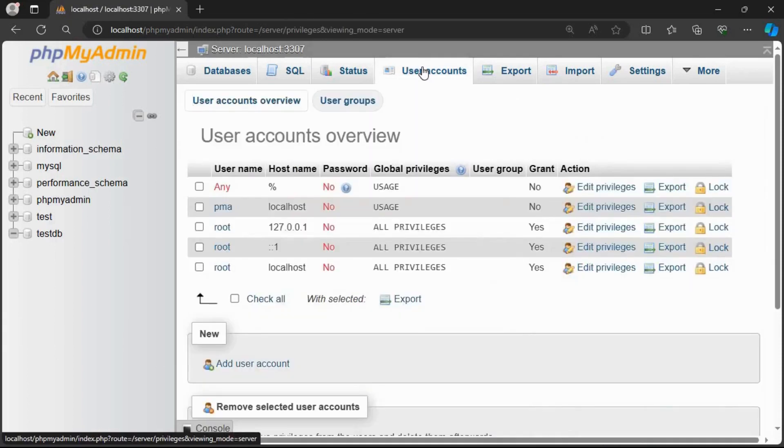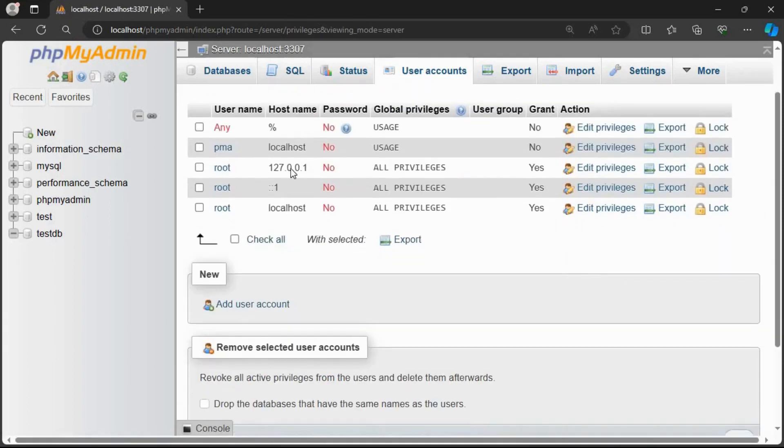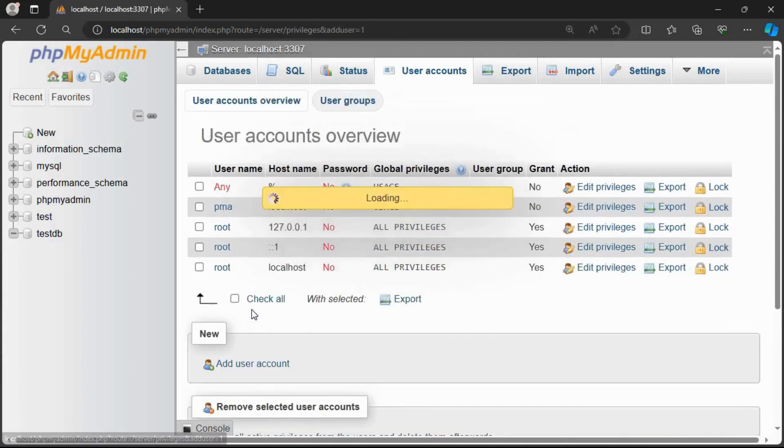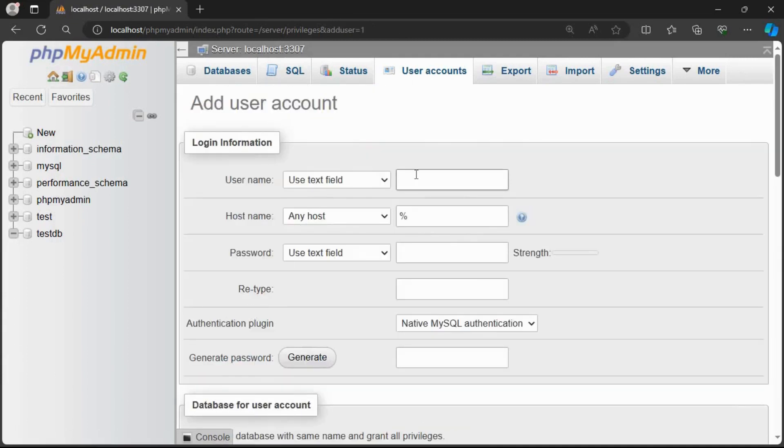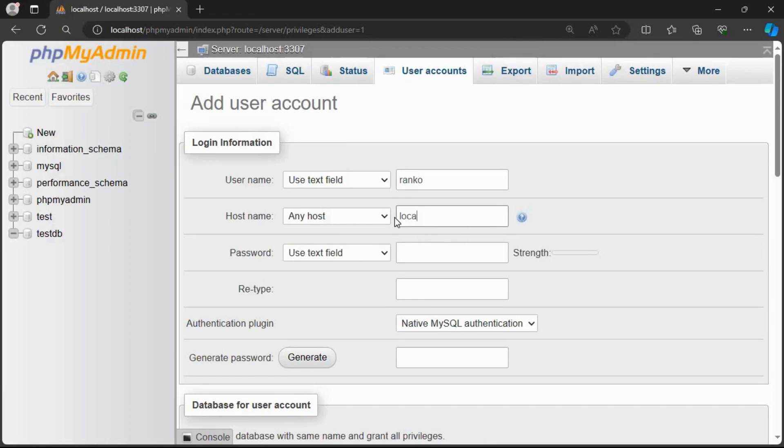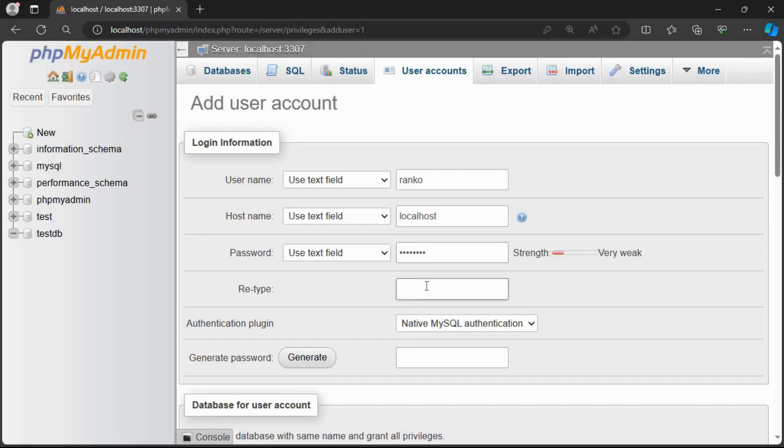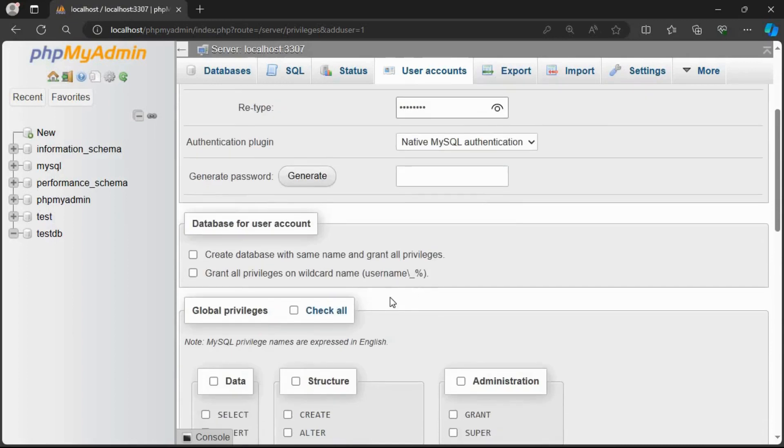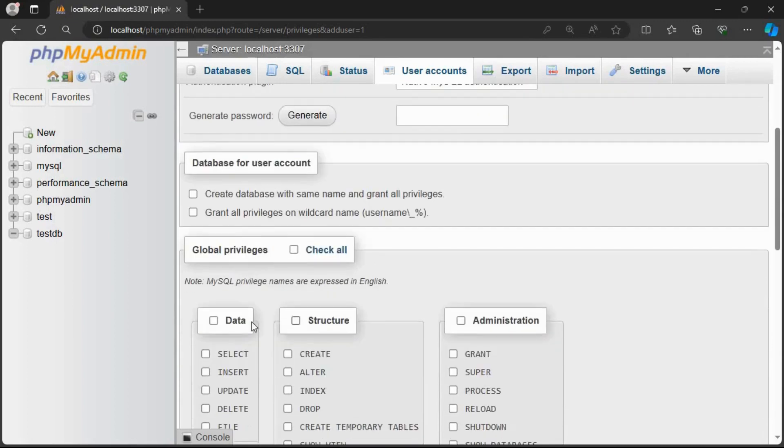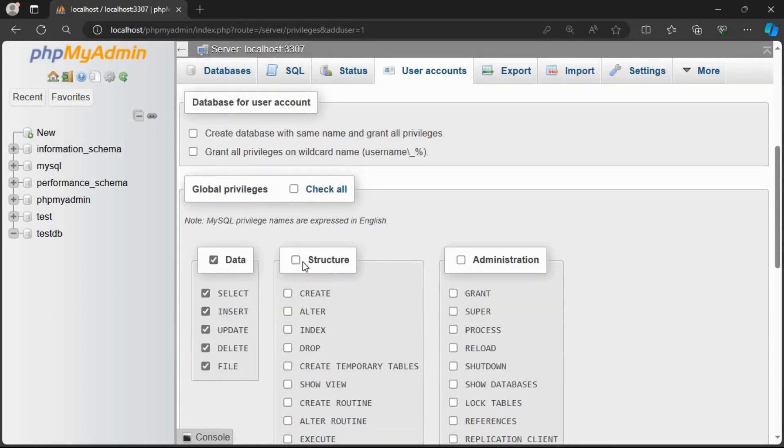Now let me show you how to create a user. This is the home page. As you can see, database, SQL, user accounts. Here I am going to create my own user. Go to new, add a user. You can have any username. I am going to use Ranko. And his host name, I am going to give localhost. And then my password, Ranko123. You have to retype it.